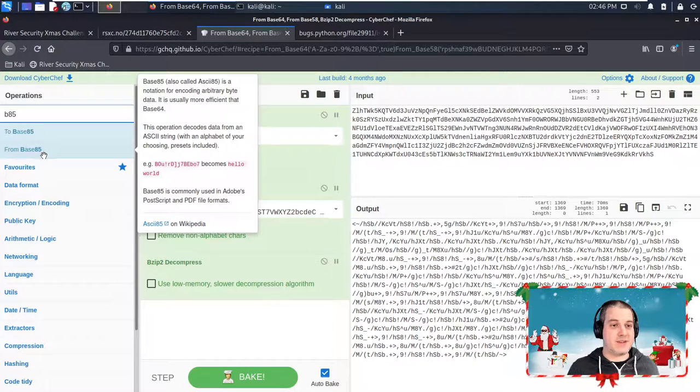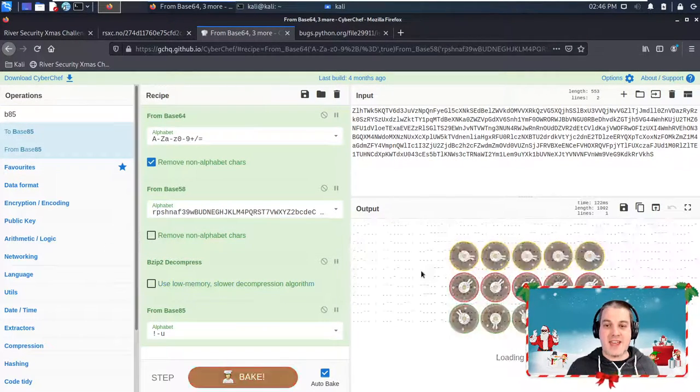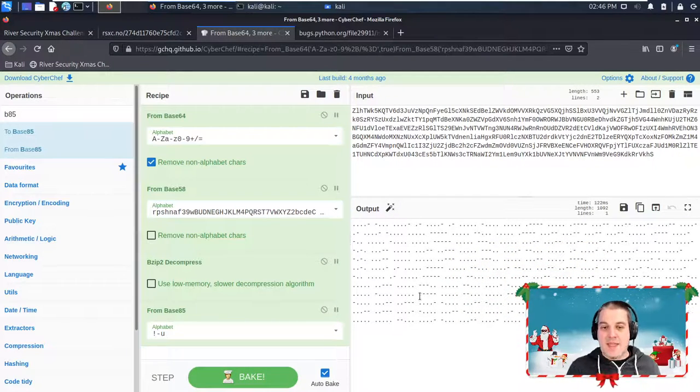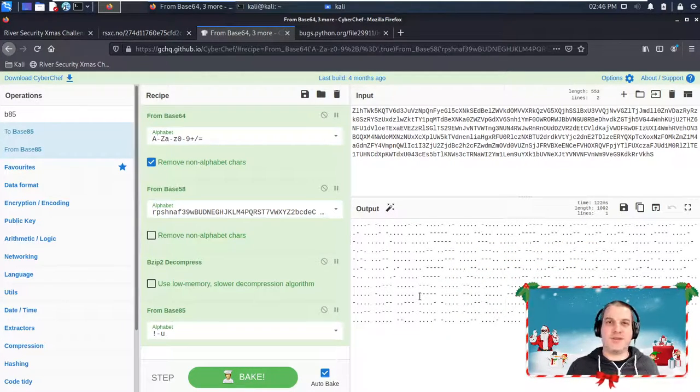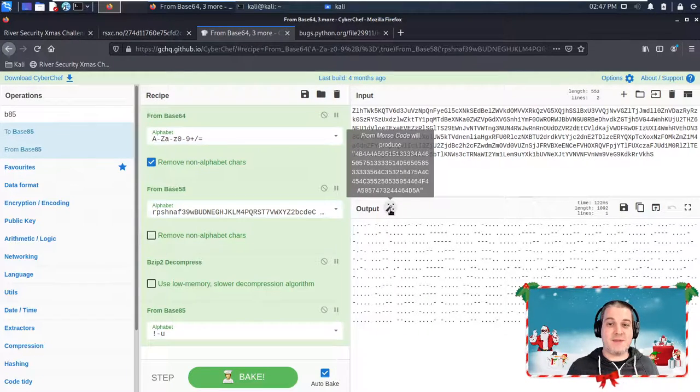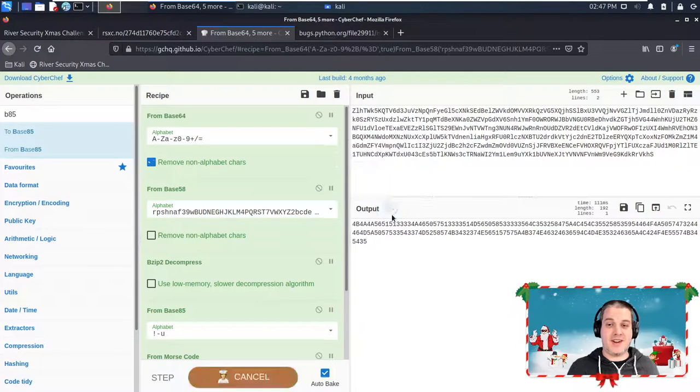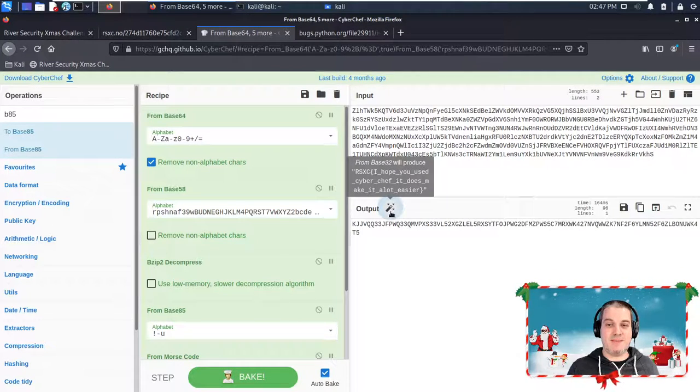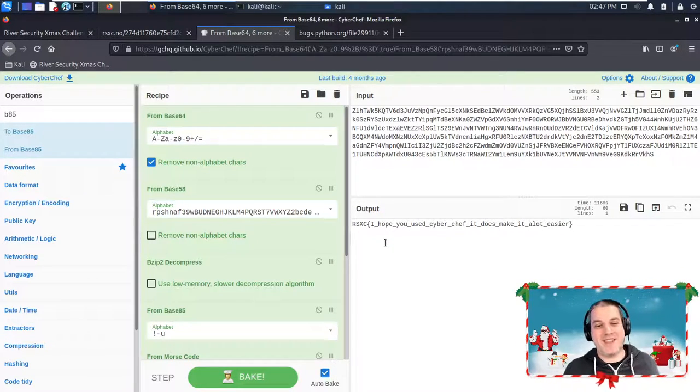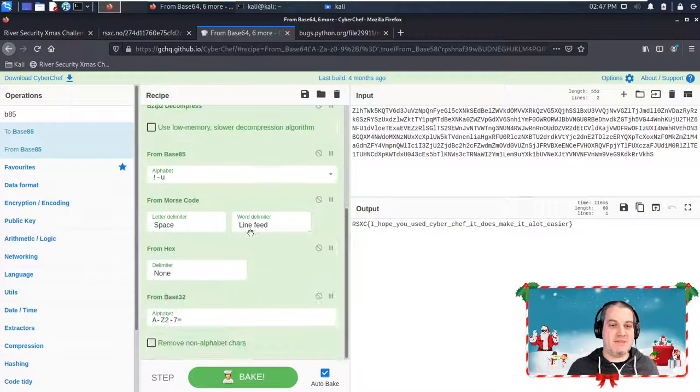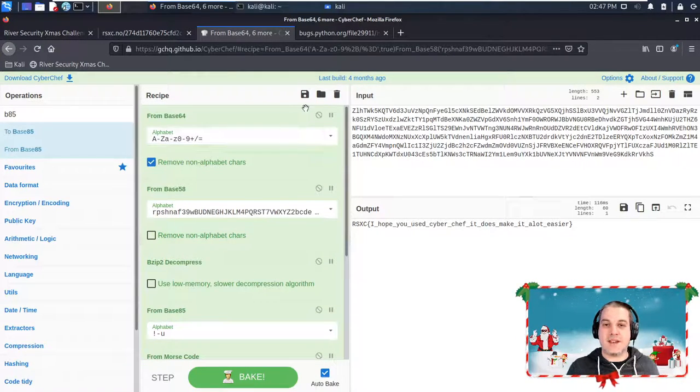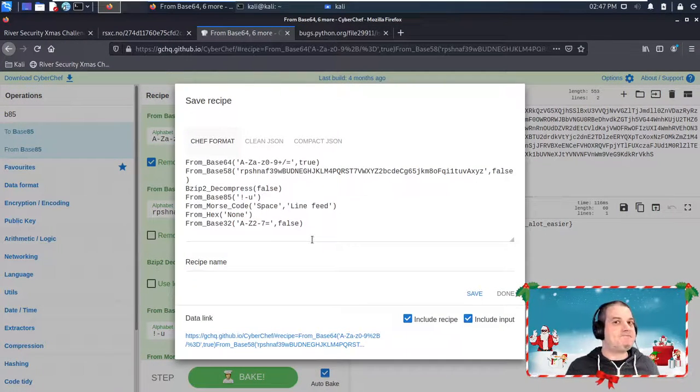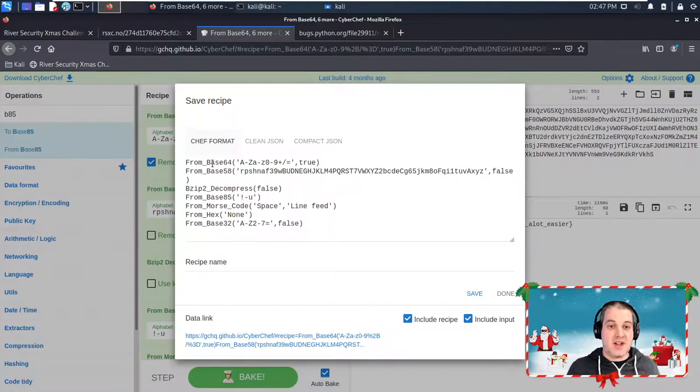So I'm just going to add another operation to my CyberChef recipe from Base 85, and then transform the data. Now this one kind of looks like Morse code, but I'm not going to try to figure this one out and manually solve it because I have a magic wand. So I'm just going to keep clicking on the magic wand until I get the flag. The full recipe can be seen here, and if I click on the save icon...